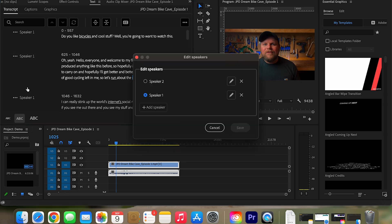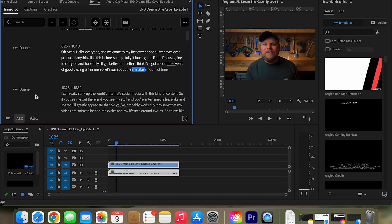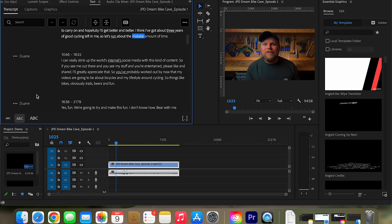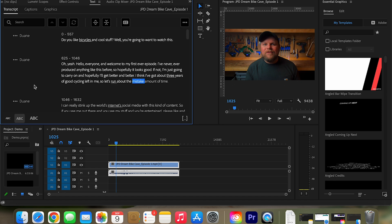But you can also edit the speakers, just go in here and just type in your name and then wherever it's identified you, it'll take you through and just kind of correct that. This is very cool for transcripts.